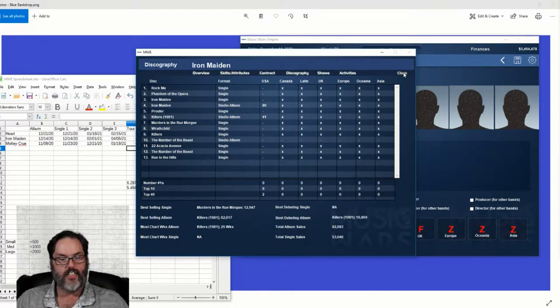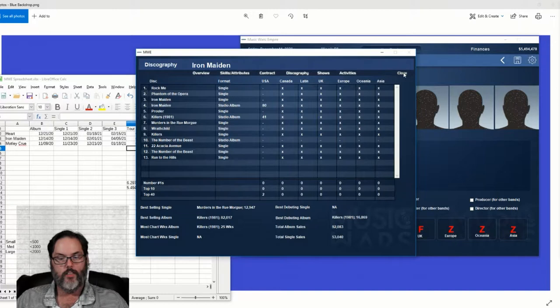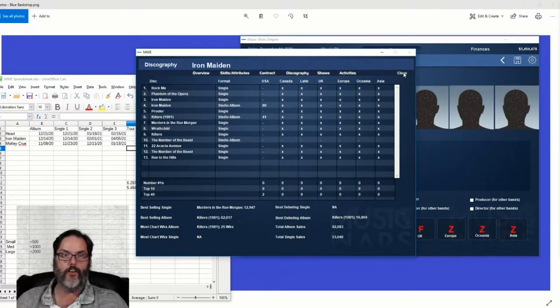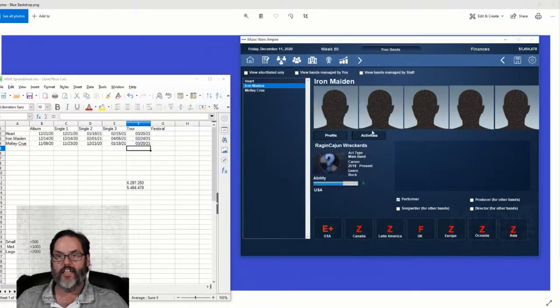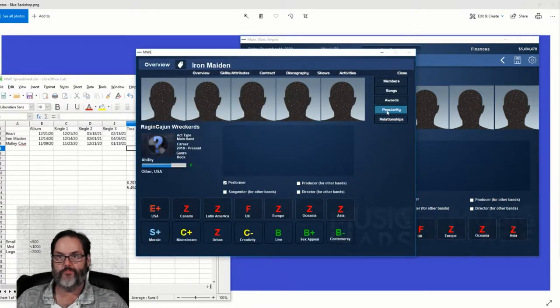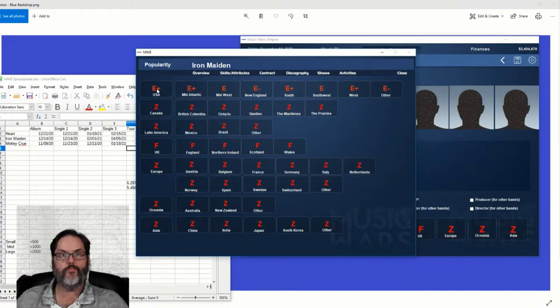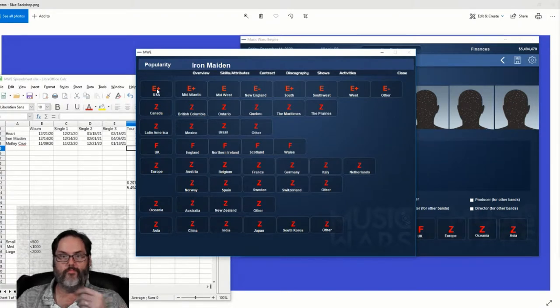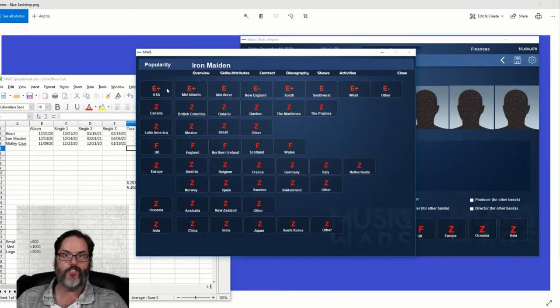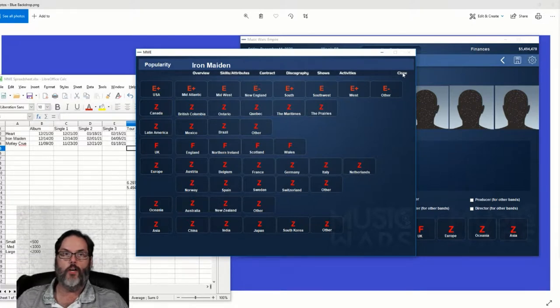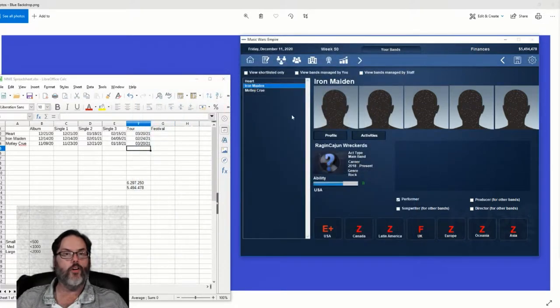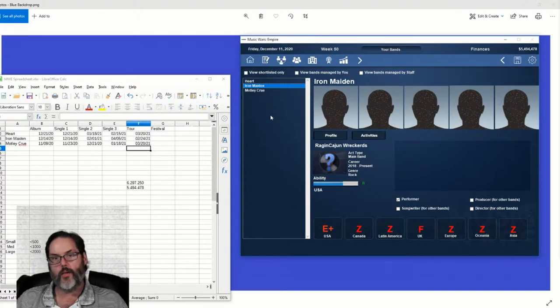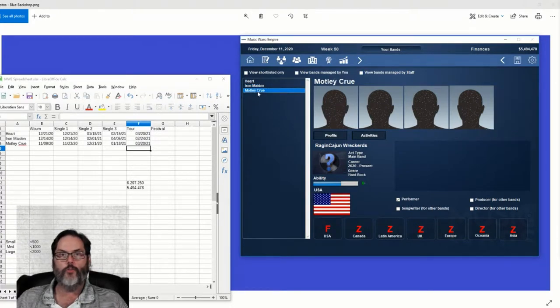It says get them to around 20% to 25% popularity. But again, that is, 25% is what? Going to be a D, I suppose. So we've got a little ways to go. We're on the cusp of a D, so maybe.